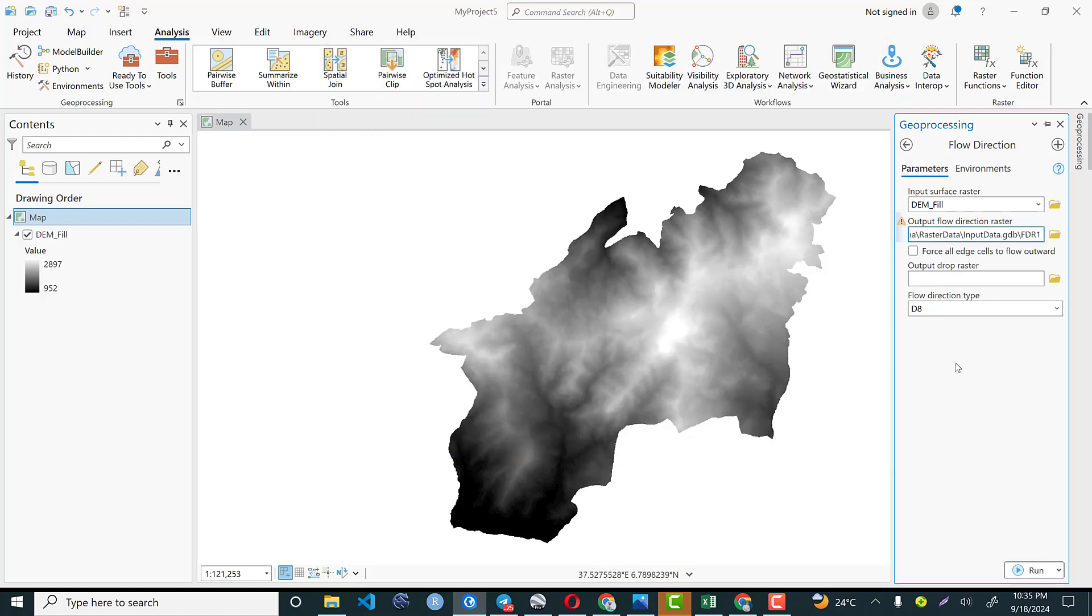As far as the flow direction is concerned, flow direction is the direction in which water will travel from each cell in a digital elevation model based on the steepest descendant to the neighbor of the cell.